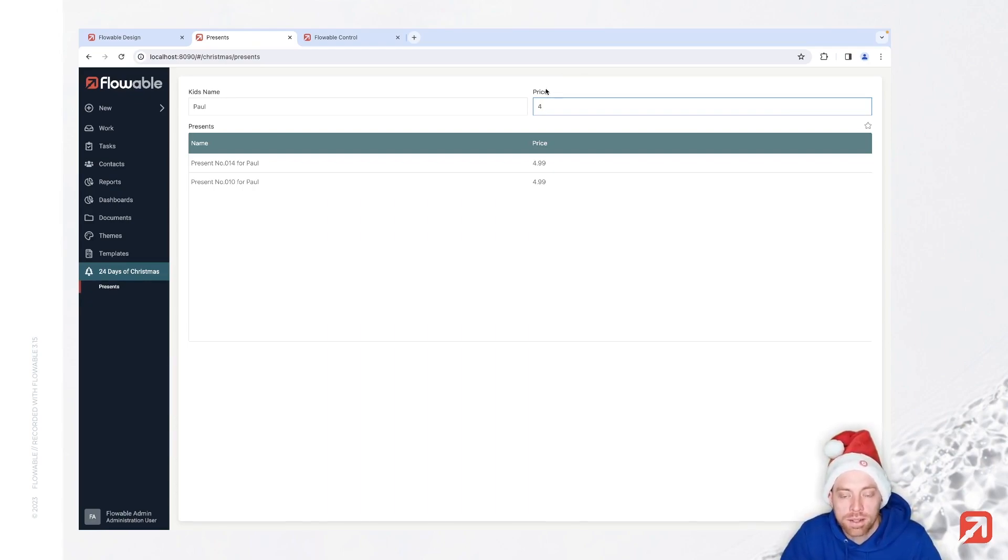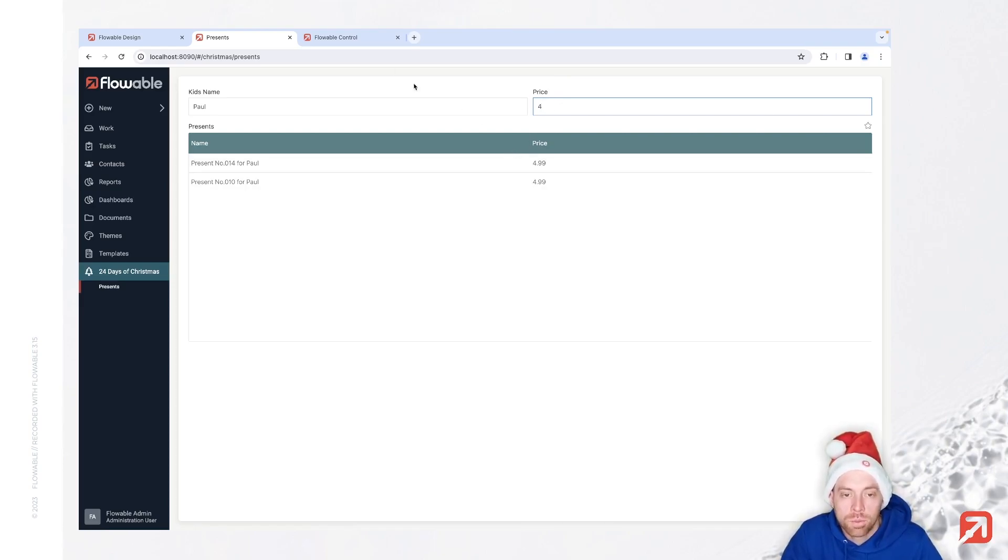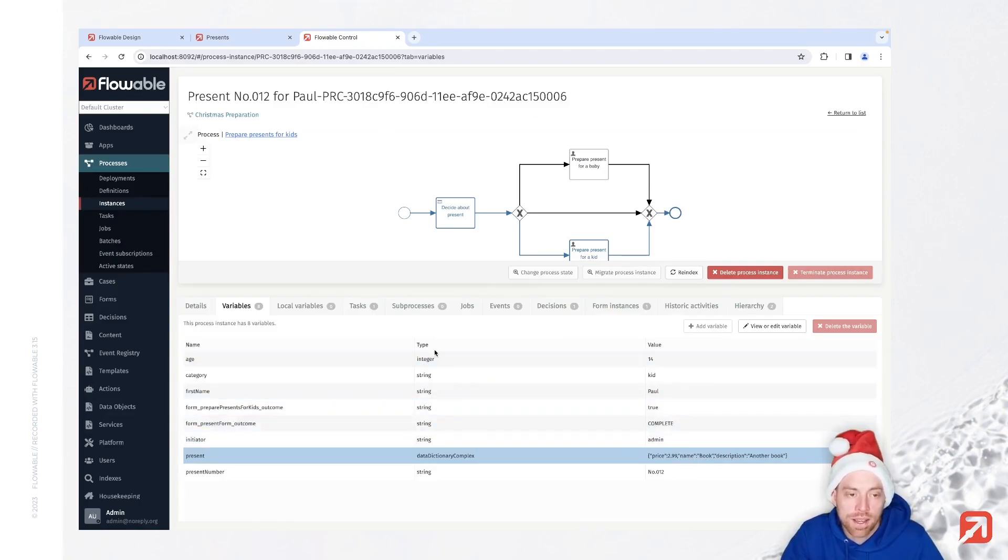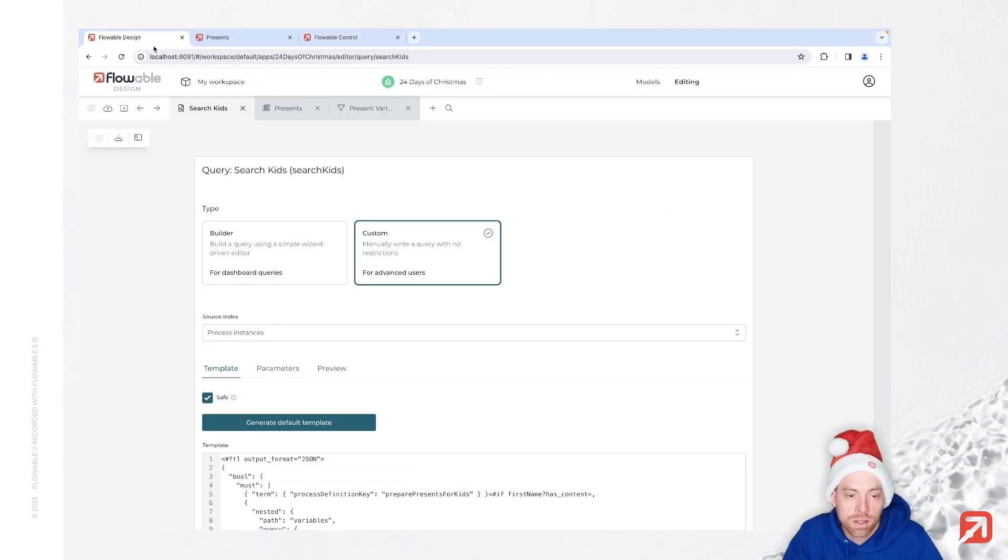So with that, we can just go ahead and say we would like to search in that variable. Now that is what we call a nested variable, which makes it a little bit more complex to search for.